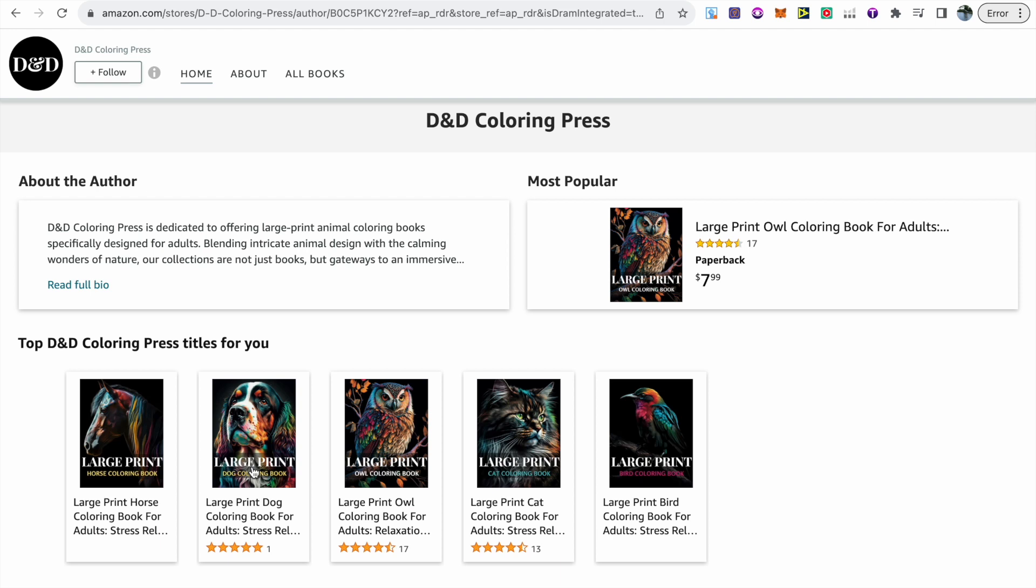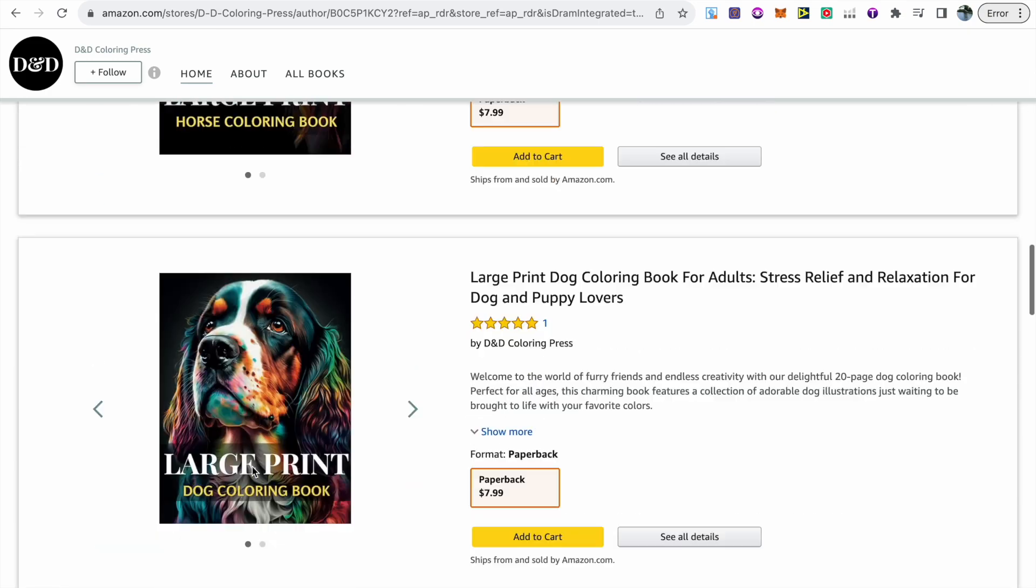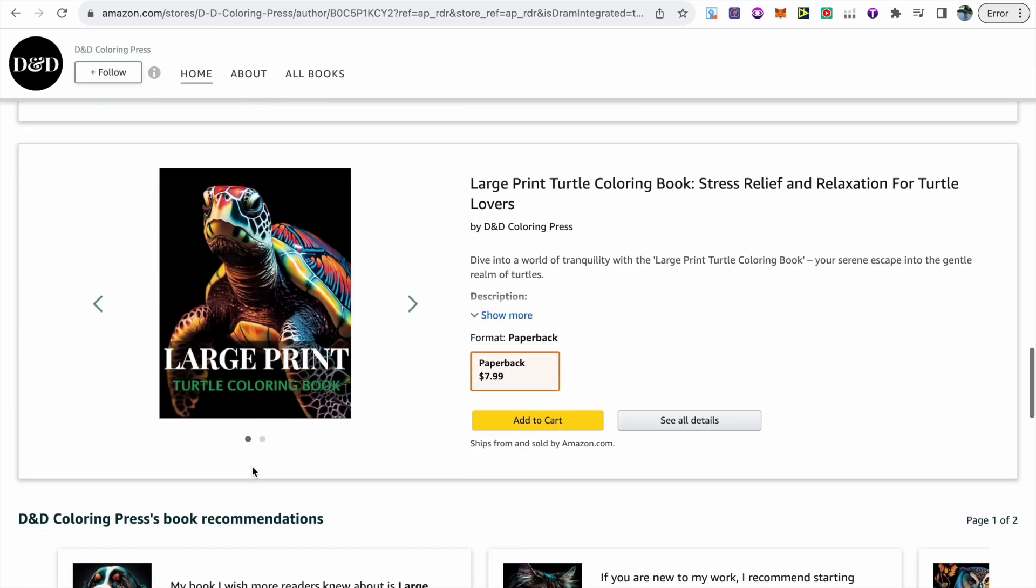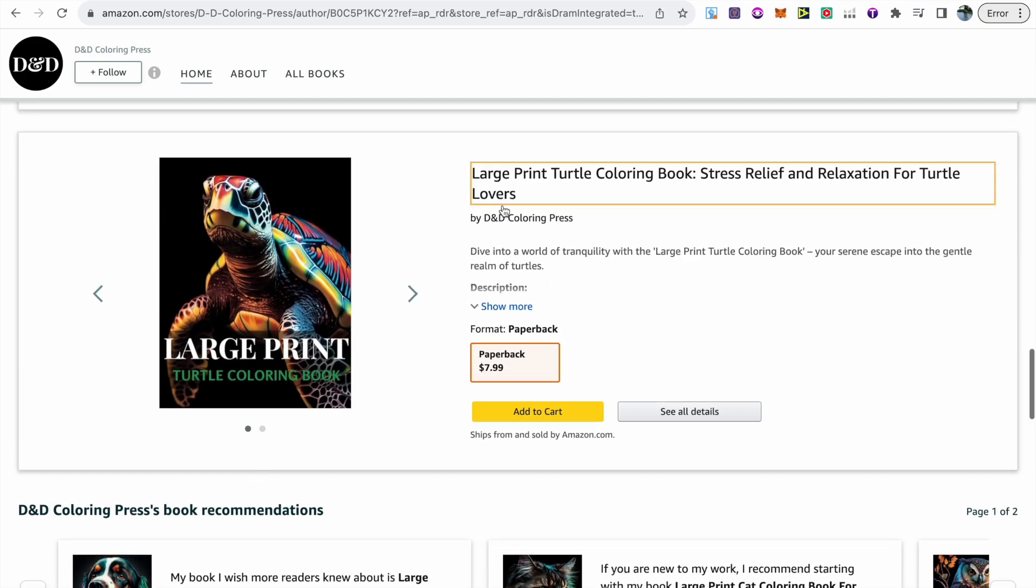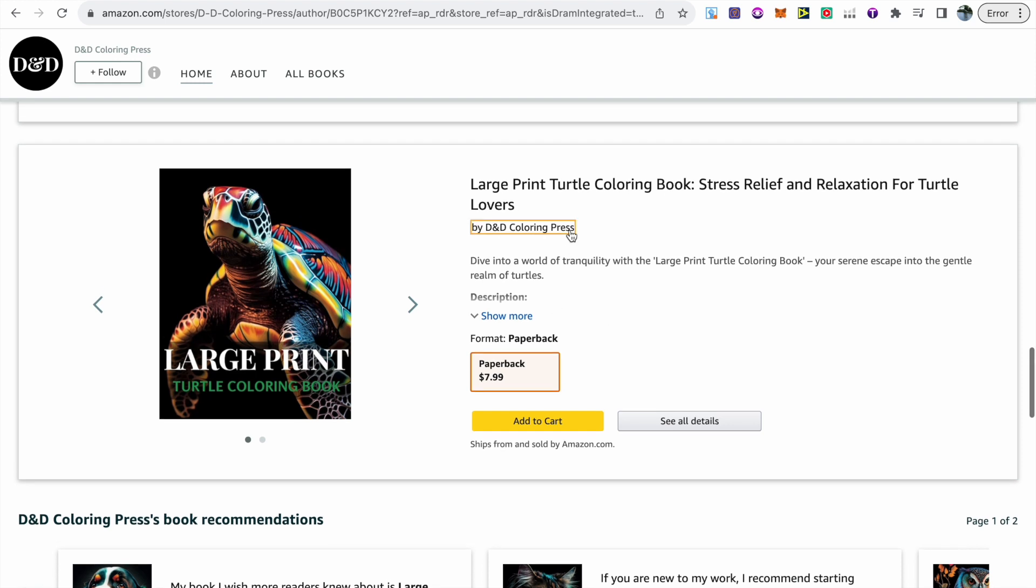To this brand I've actually recently added a large print turtle coloring book. This coloring book was created on the 11th under the new guidelines, so we can just click on it and actually take a look at the book to see if we can see any visible differences.